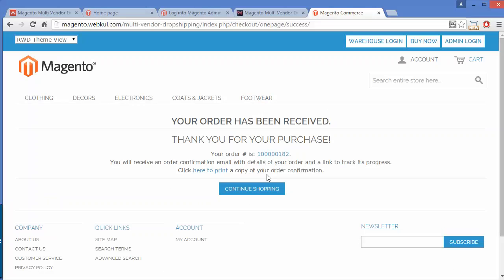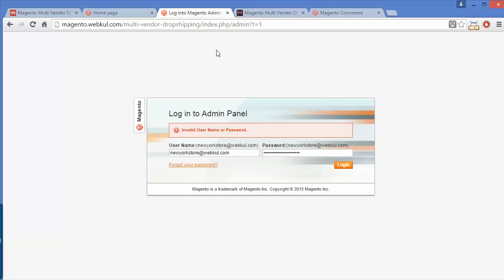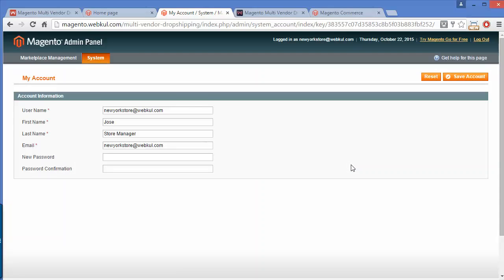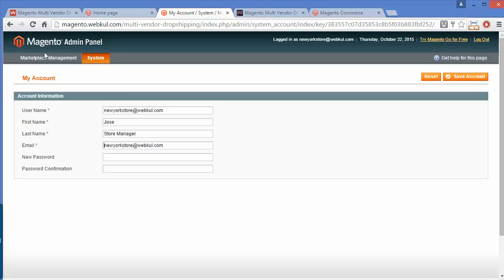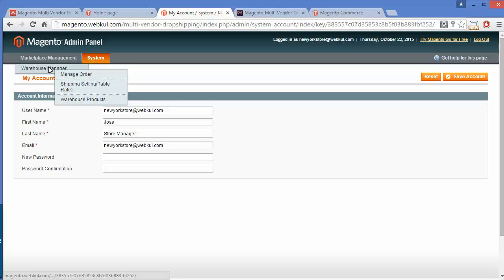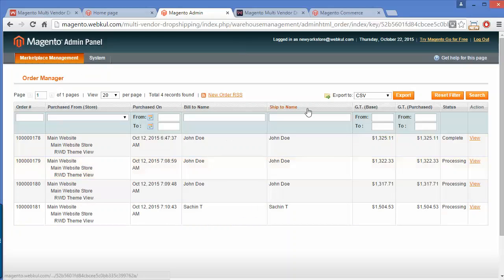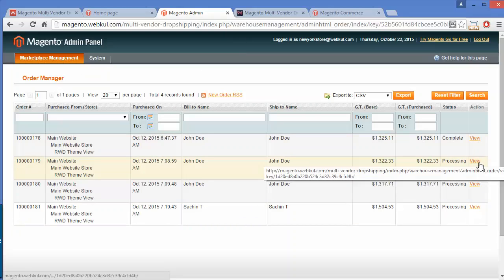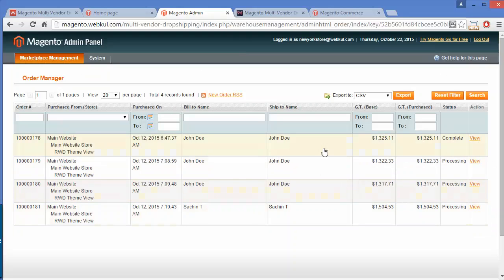Now I will show you how you can easily manage the warehouse by logging in to the warehouse manager using your email ID and password. Here is our warehouse manager panel. Under System you can see all the account information for this warehouse, and you can set a new password. Under Marketplace Warehouse Manager you can see Manage Orders — you can view all the orders for this warehouse, along with order status and details.